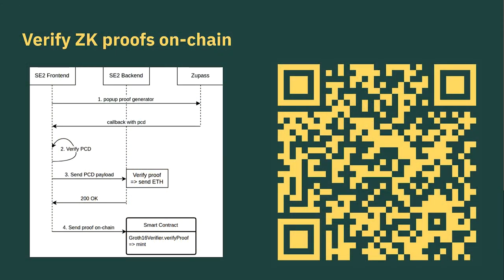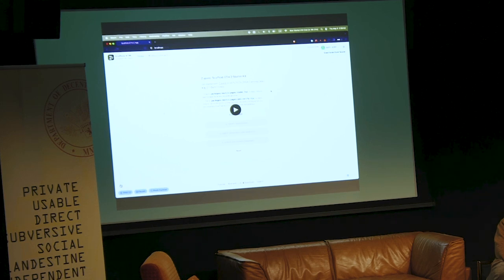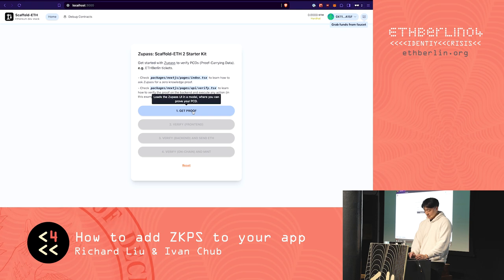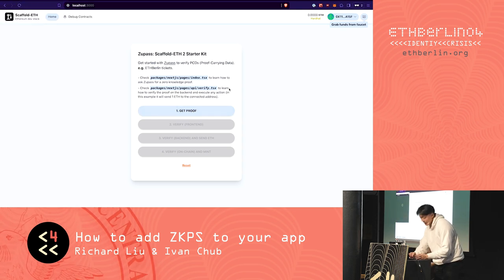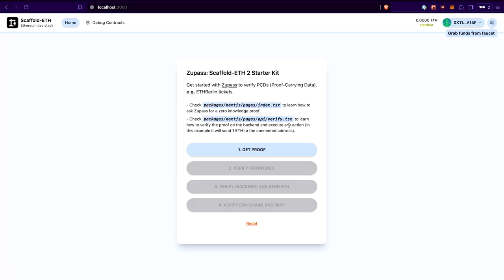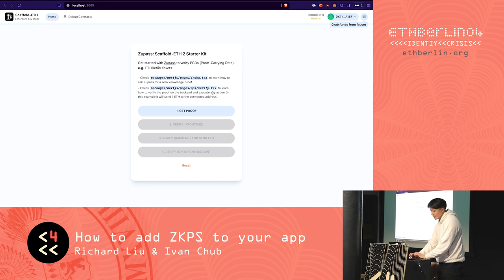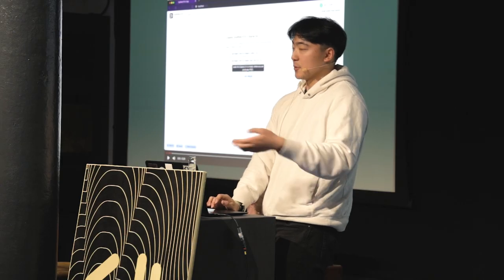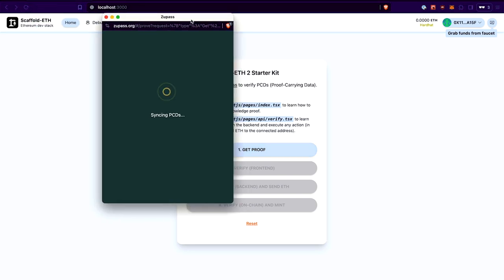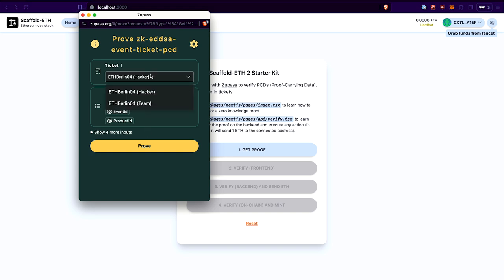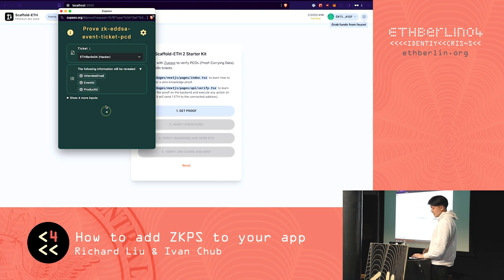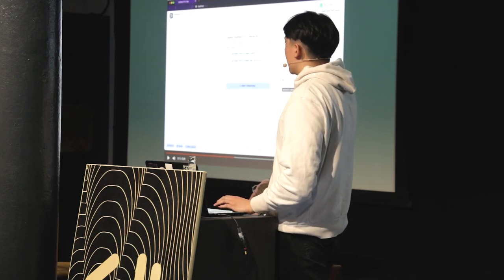You can see more details in the QR code. Let me walk through a video to make these things more concrete. This is the example app — you can see roughly the four different steps. Step one is get proof. This front end, which could be an app you build in a hackathon, calls get proof and opens up the ZooPass ZK proof pop-up window requesting those three fields, specifically asking for an ETH Berlin ticket. I click prove, and now the proof is available within the front end.